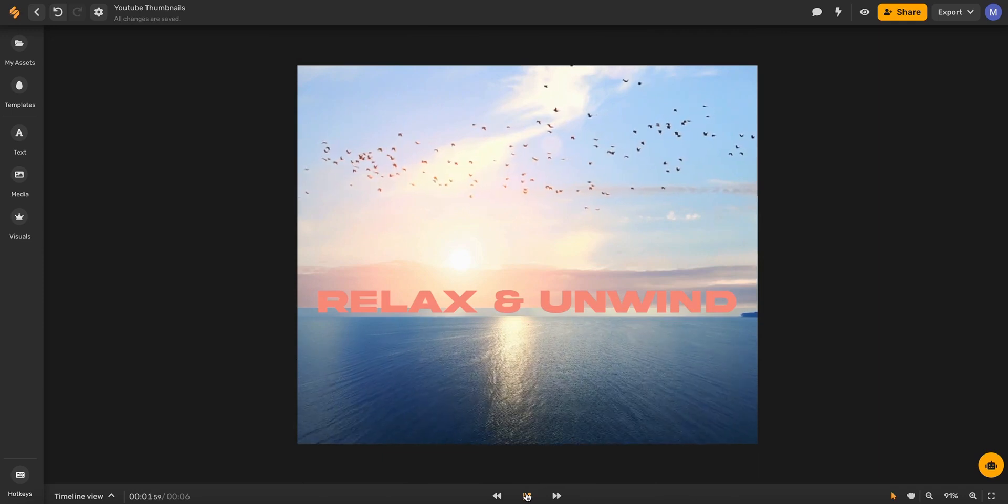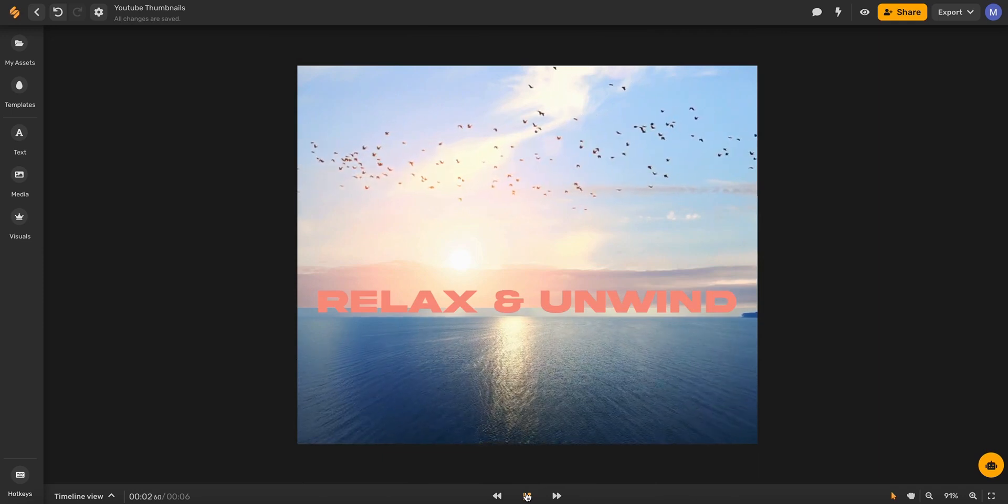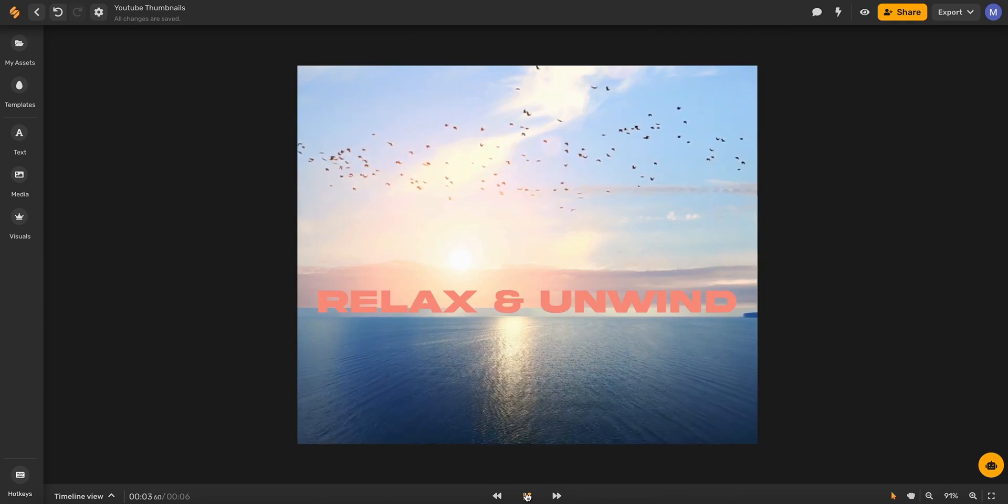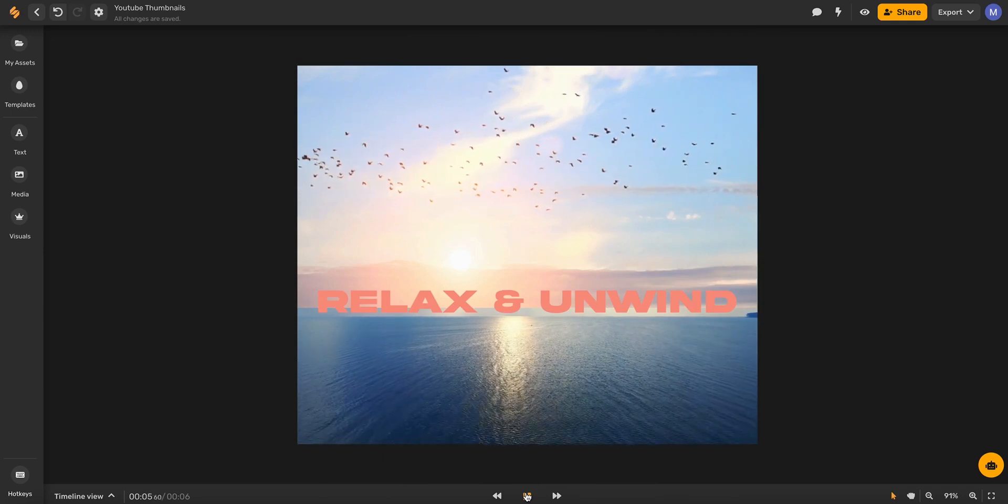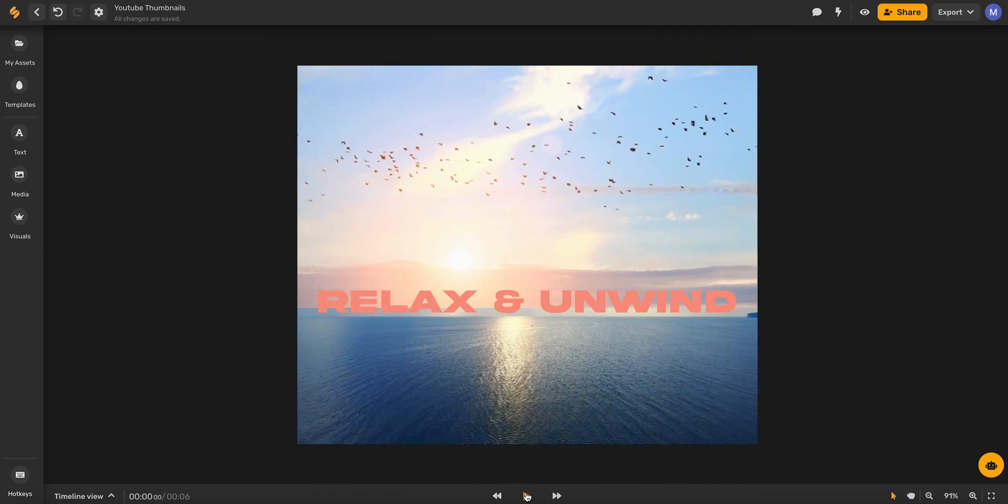And there you go. To start adding text to your videos in seconds, sign up at Simplified.com. See you there.